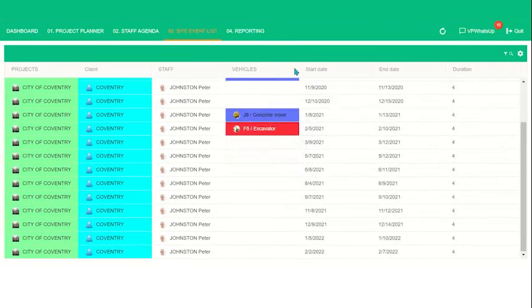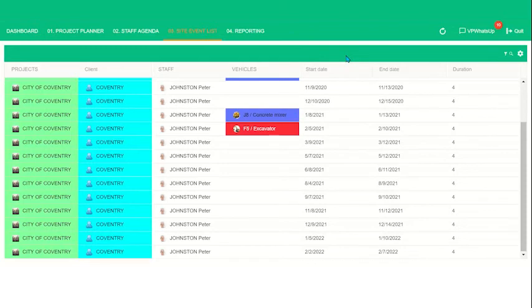And again, start date, end date, and duration. It's listed here, but we can always add or subtract any information that you would like to see here.